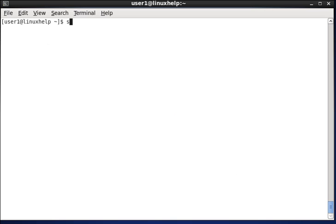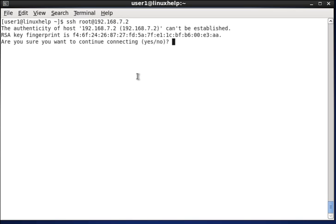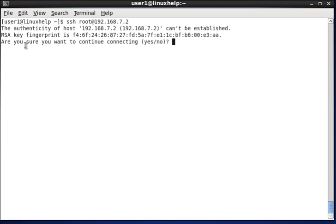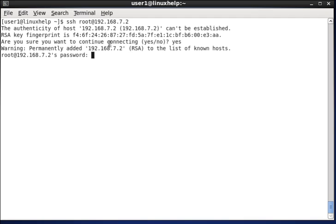Here, I am logging into another user and another IP. Here, it asks for the RSA key fingerprint confirmation. It actually means that this user1's home directory, it will generate an RSA key for the destination, that is 7.2 IP's key fingerprint. So, if I give yes, it will generate an automatic key into user1's directory and it will ask for the destination's password.